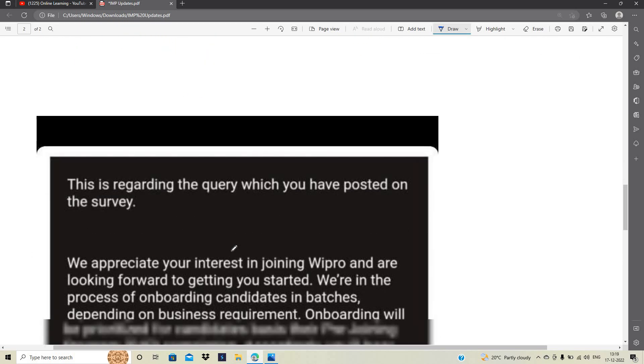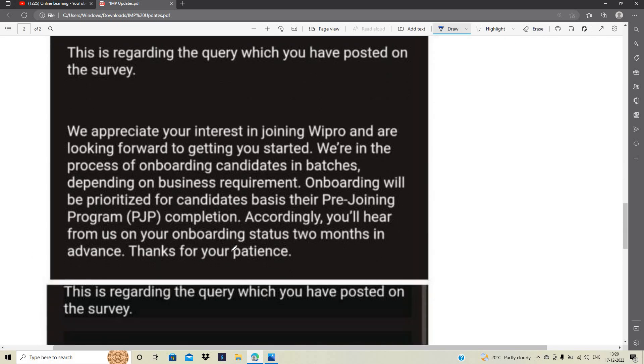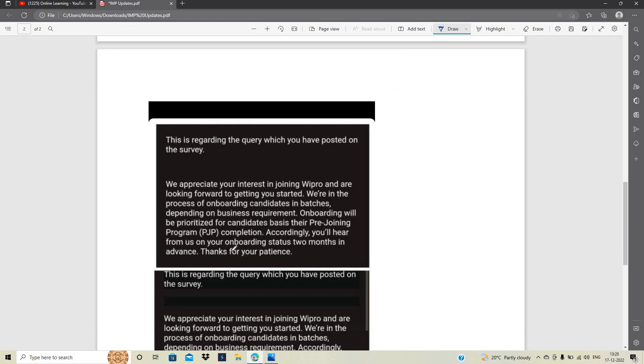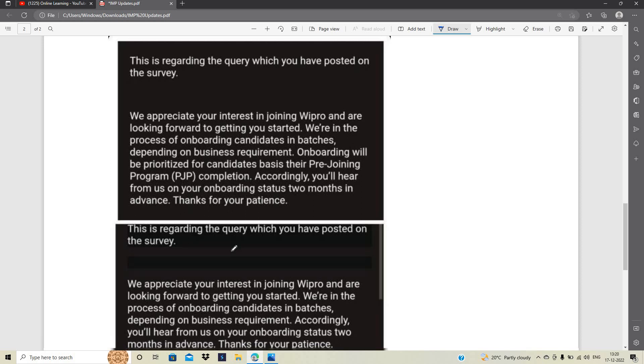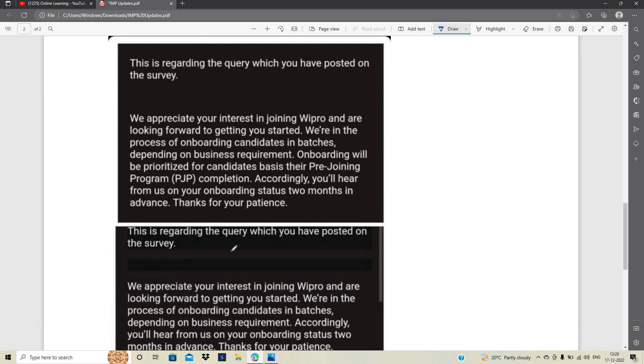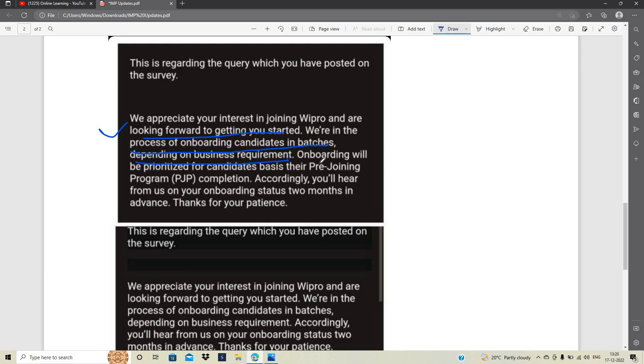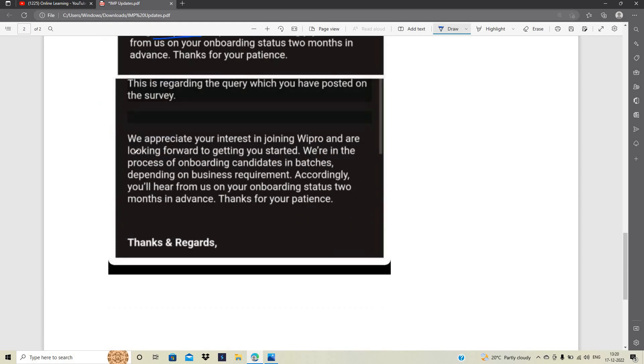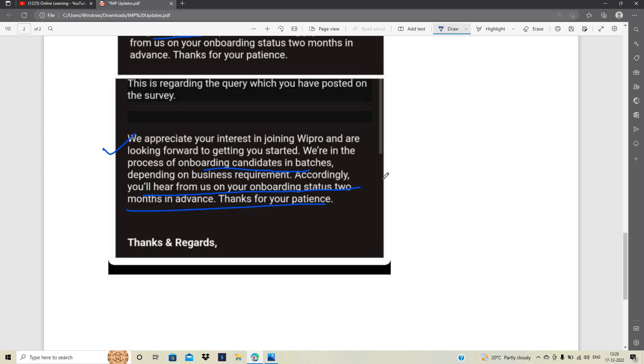What about Wipro onboarding? Candidates sent me emails asking about Wipro onboarding, showing this type of mail: 'We appreciate your interest in joining Wipro and we are looking forward to getting you started. We are in the process of onboarding candidates in batches depending on business requirements. Onboarding will be prioritized for candidates based on their pre-joining program completion. You will hear from us on your onboarding status two months in advance. Thank you for your patience.'